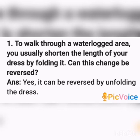The first question: To walk through a waterlogged area, you usually shorten the length of your dress by folding it. Can this change be reversed? Answer: Yes, it can be reversed by unfolding the dress.